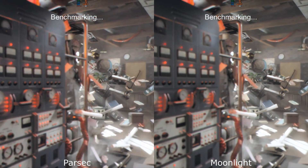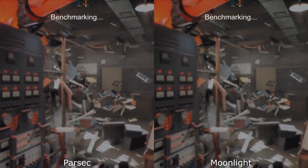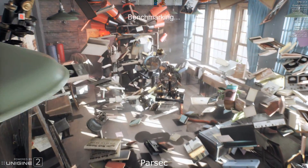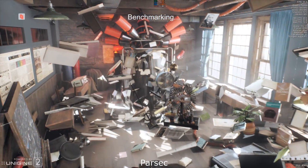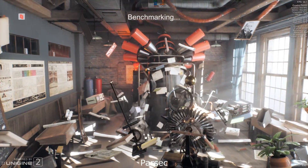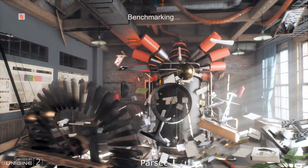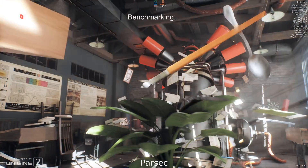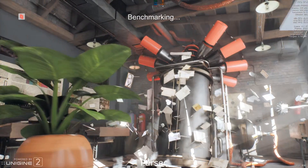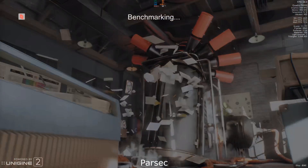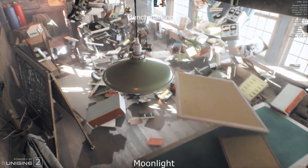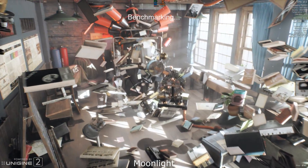Now onto the benchmark — it's looking extremely good. One thing you may have noticed through the benchmark is that this GPU has been pretty much maxed out on this 1080p high, whereas the CPU has been bouncing around. Parsec seems to be a little bit heavier on the CPU in general, as I think Moonlight is actually using more of the GPU to encode the stream.